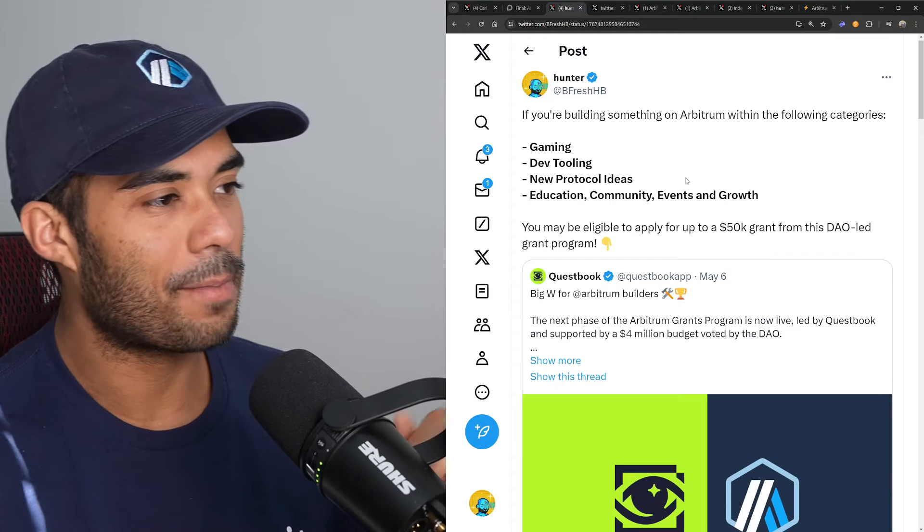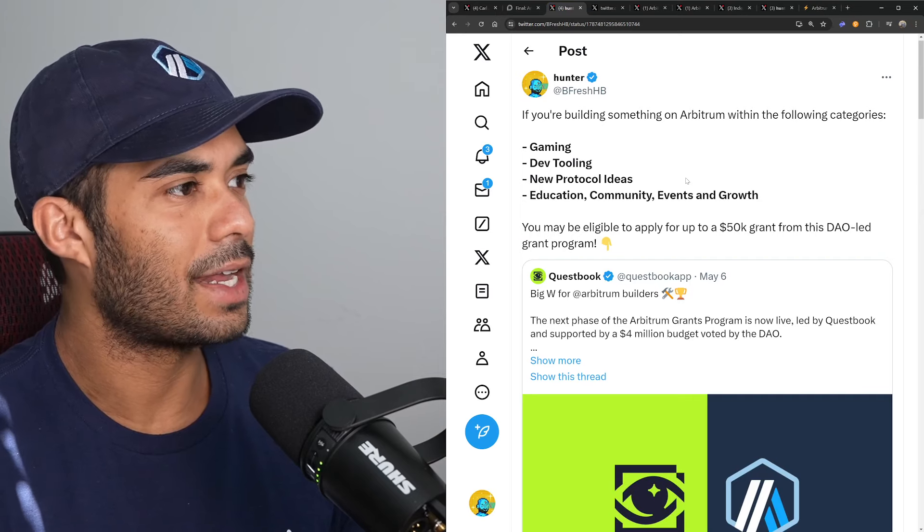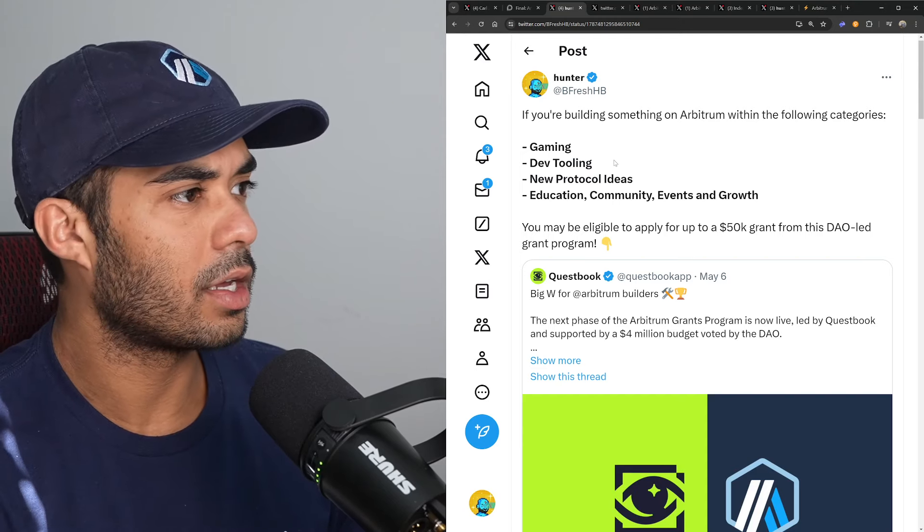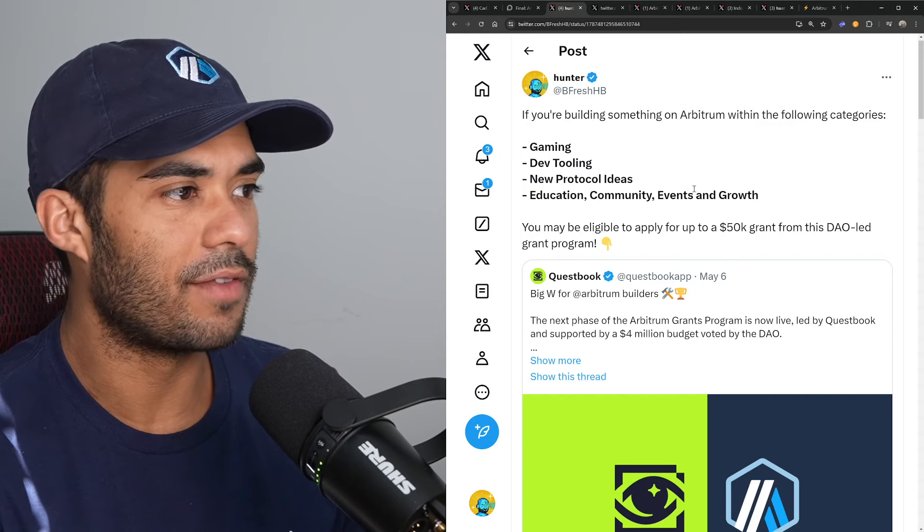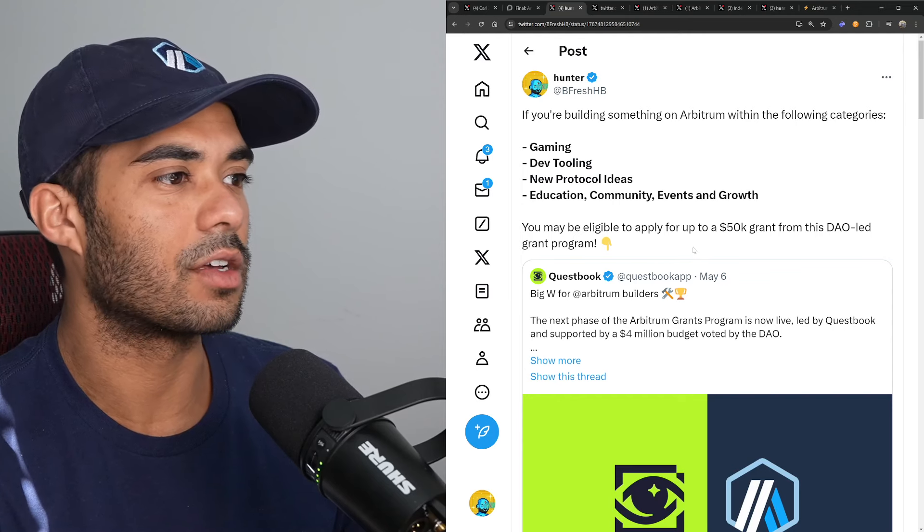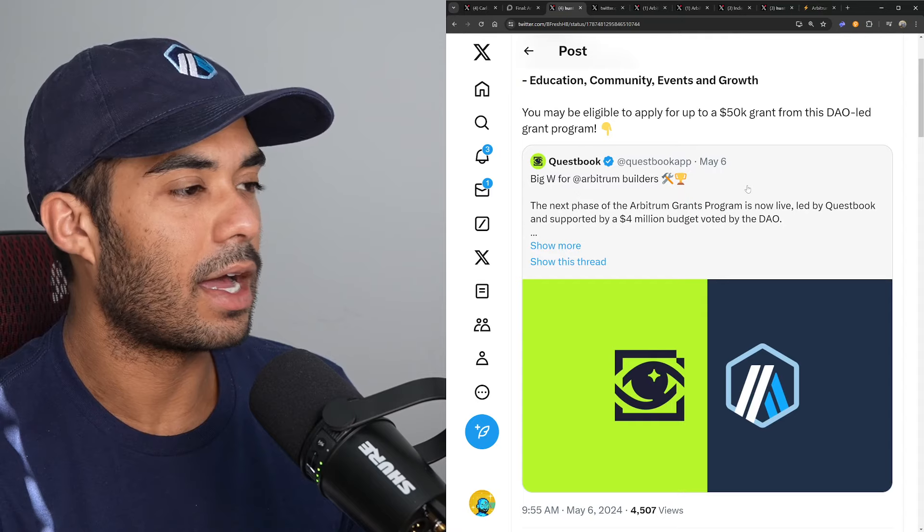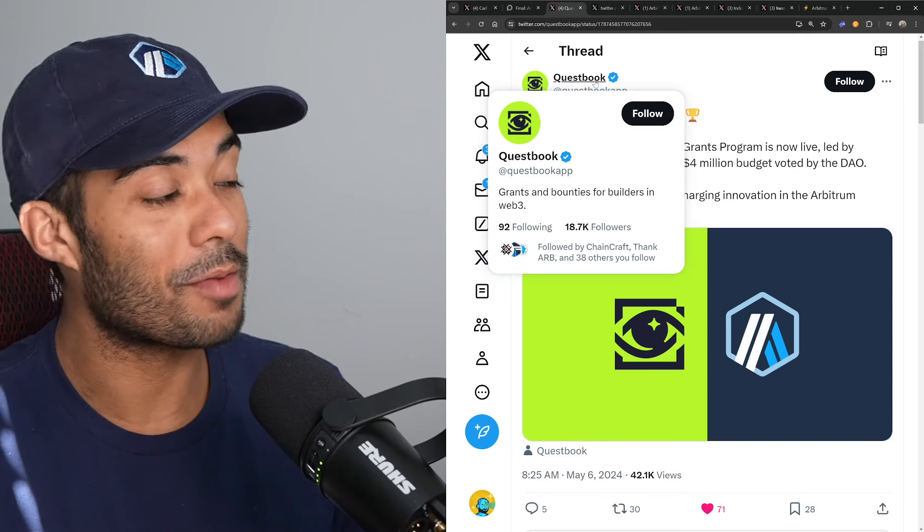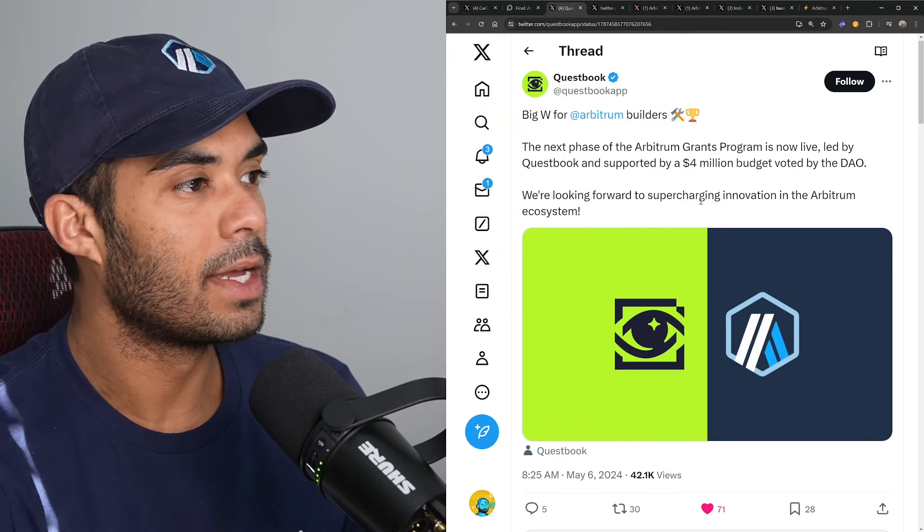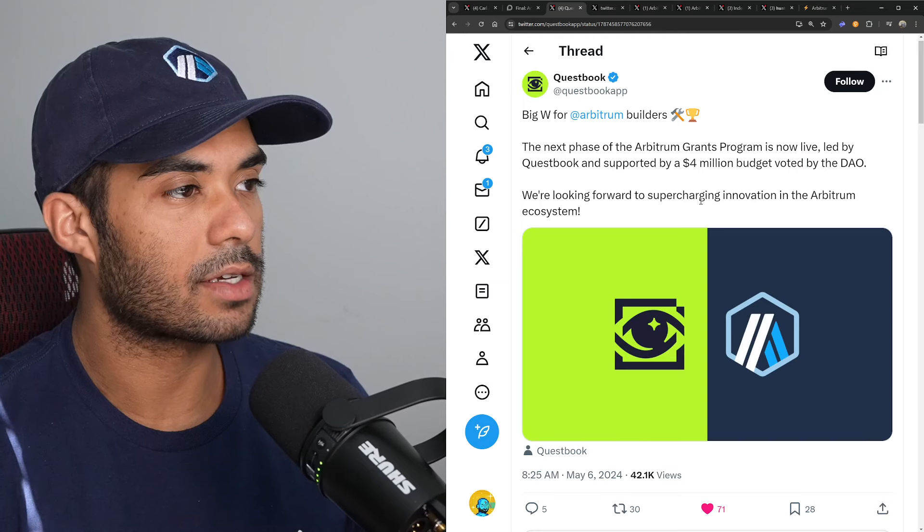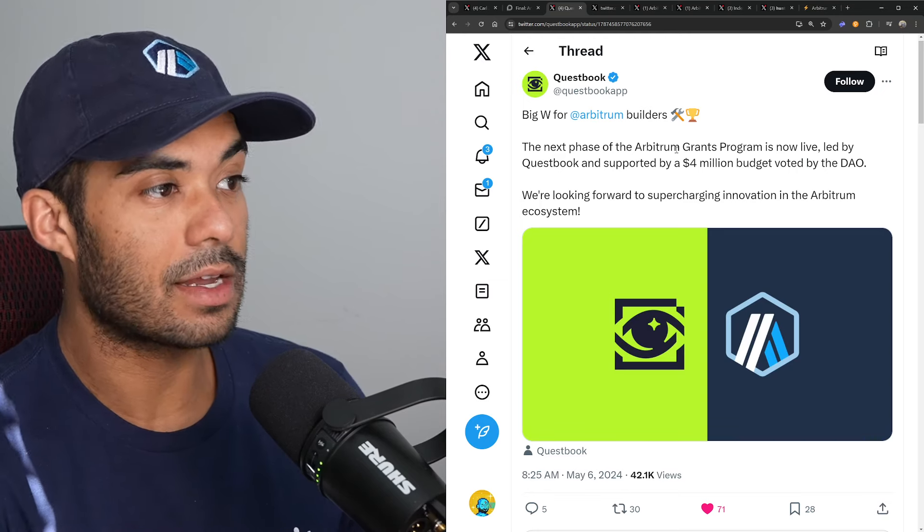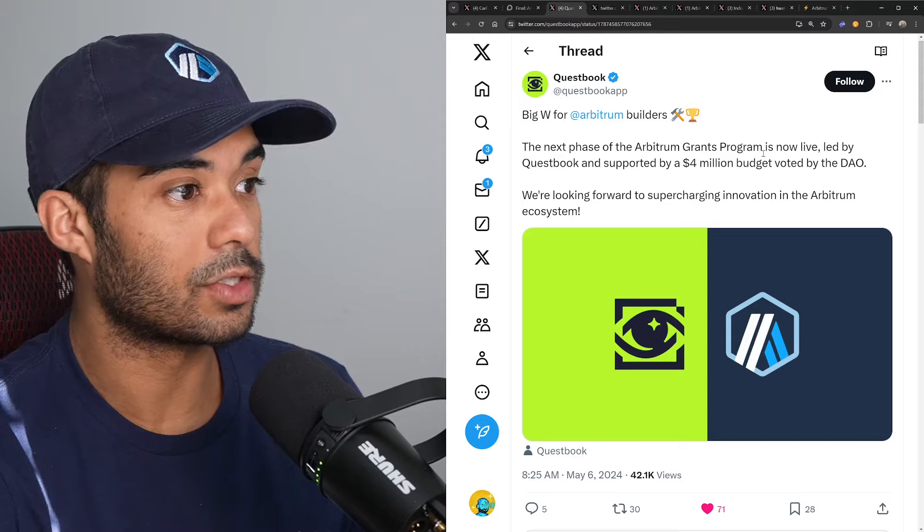All right, I put out a tweet here earlier yesterday and I said if you're building something on Arbitrum within the following categories—gaming, dev tooling, new protocol ideas, education, community events, and growth—you may be eligible to apply for up to a $50,000 grant from this DAO-led grant program. And I pointed to, and this is funny enough, another DAO-led program, essentially a grant program led by Questbook. Now they actually led a similar program to this a couple of months ago and it was actually done with a fourth of the budget. Now they actually have a four million dollar budget as approved by the Arbitrum DAO because the last time went so well.